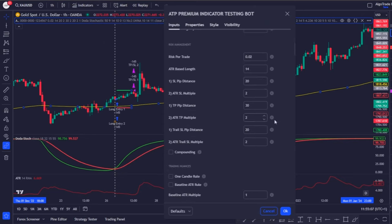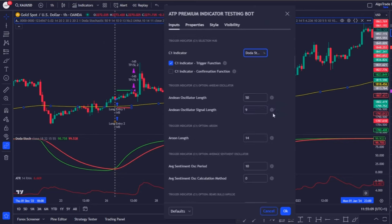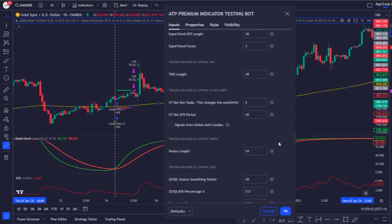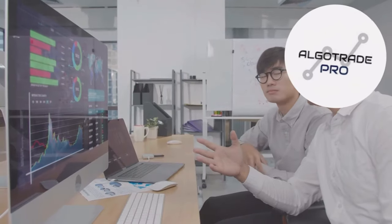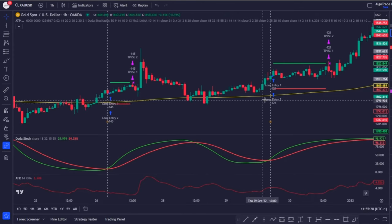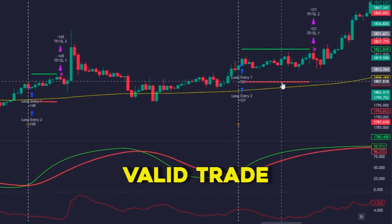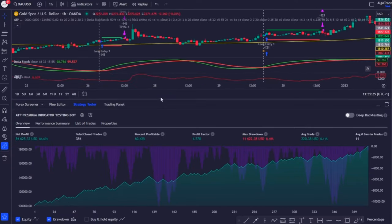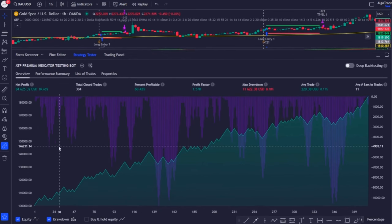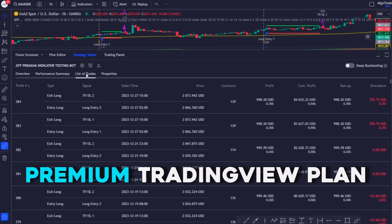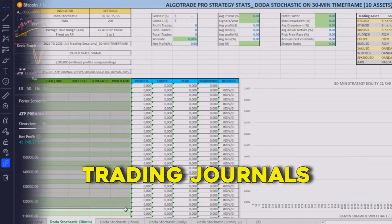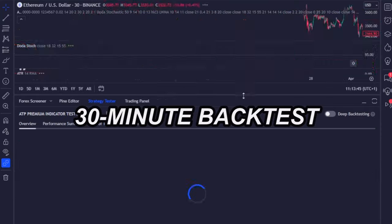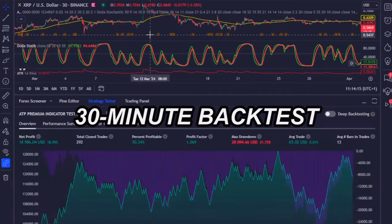After selecting the data sample, the risk management, the Doda Stochastic with the settings I told you about, and the 200-period exponential moving average with the confirmation function, we are ready to start this big analysis. The trading bot not only displays every valid trade on the charts, but also gives me the statistics about each asset on the strategy test tab. Because I have the premium TradingView plan, I can download all the trades the bot takes to create the trading journals. I'll speed up the backtest, but you can slow it down in the YouTube settings.